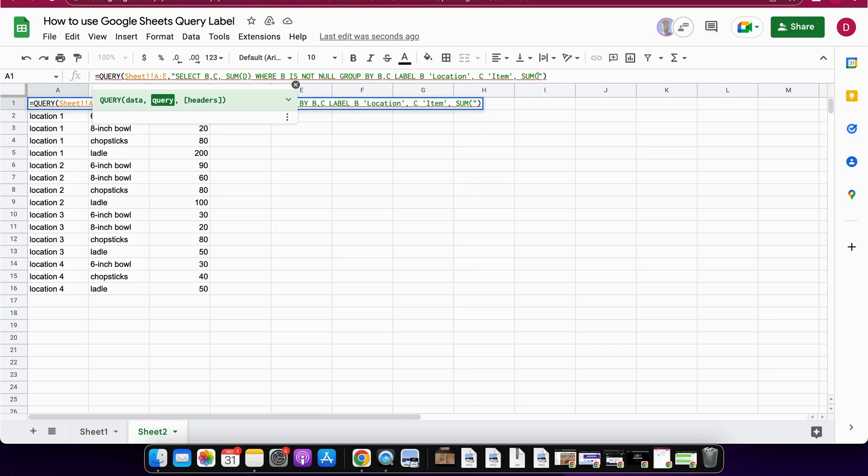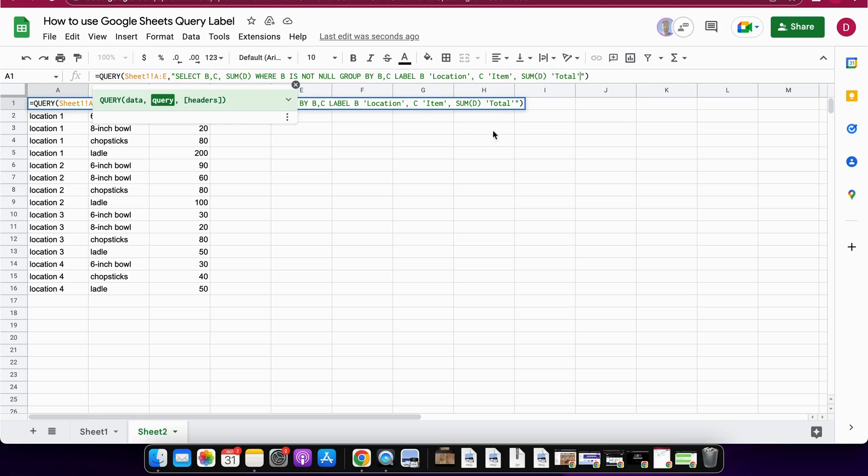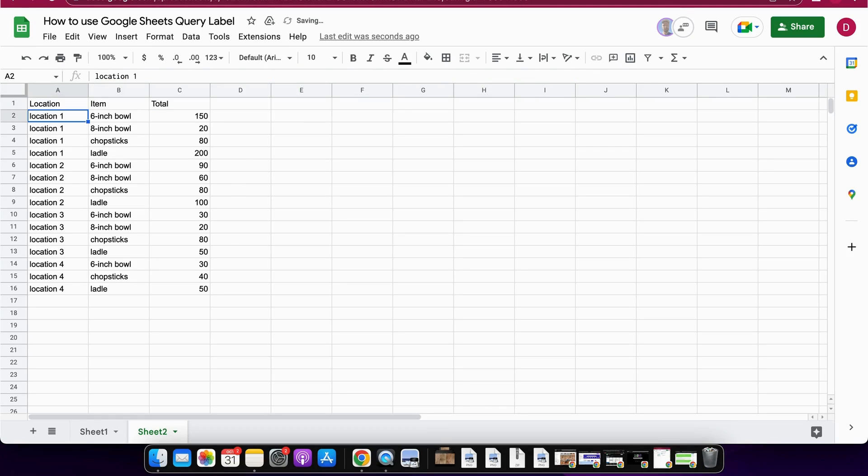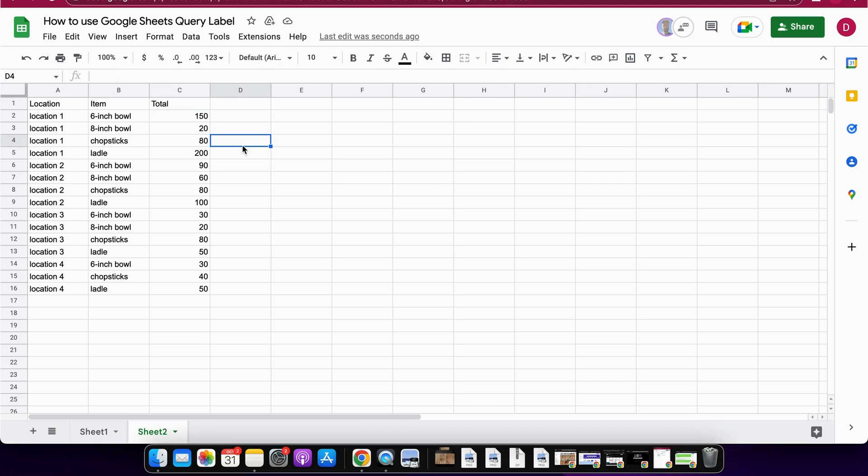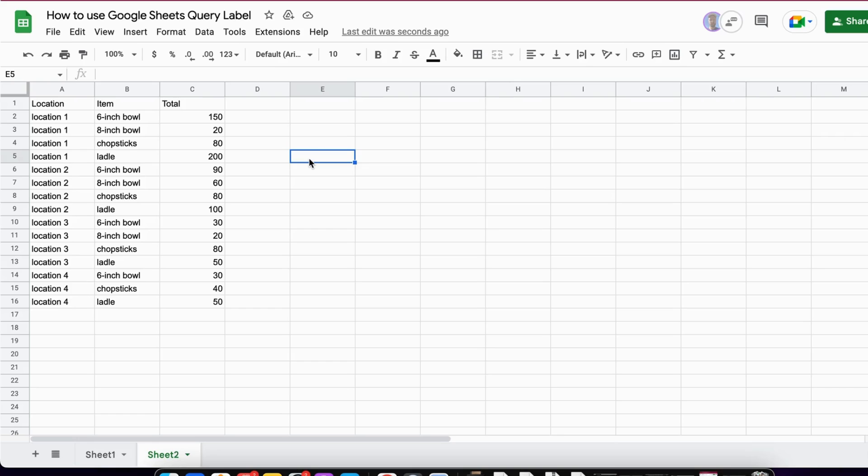Now we can hit enter and as you can see now location, item, total - everything is nicely renamed, looks much nicer than the underscores.